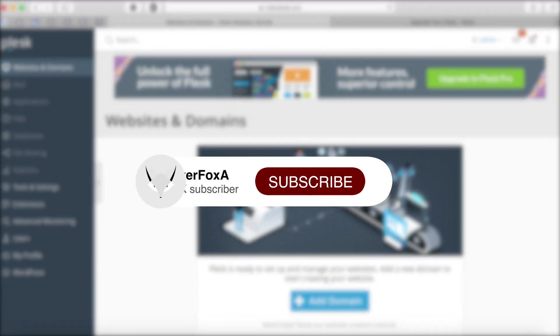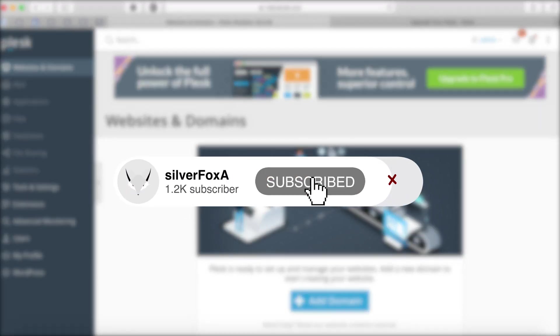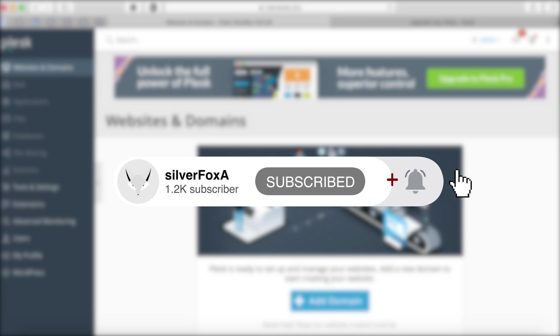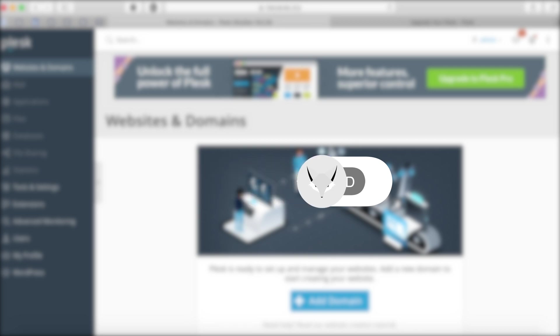I'm working on more server management videos where I'll demonstrate how we can utilize Plesk to do more activities. Please subscribe my channel and don't forget to hit the bell icon.